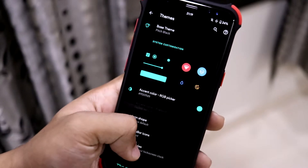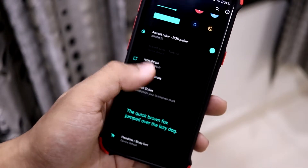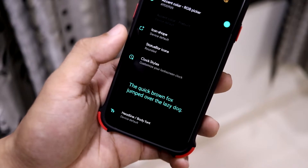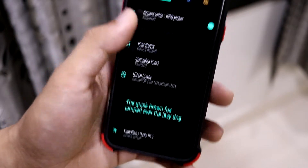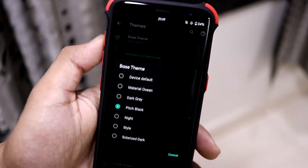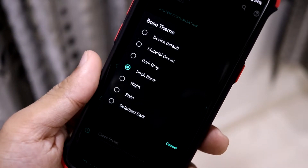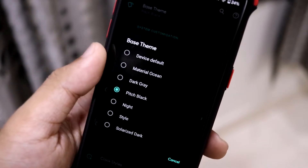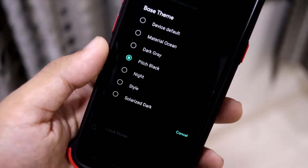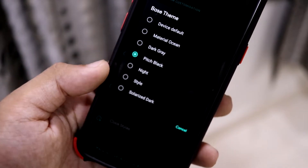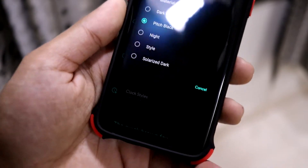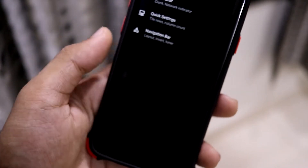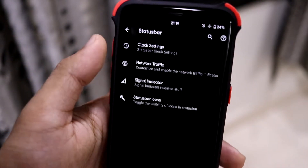Under Themes we have a new theme picker — you can pick the base theme, accent color, icon shape, status bar icons, clock style, and the font. In the base themes there are a lot of options: device default, ESP1, Metal Ocean, Dark Gray, Pitch Black, Night Style, and Solarized. For AMOLED displays, Pitch Black is best to save battery, so I'm using that because it's totally black.